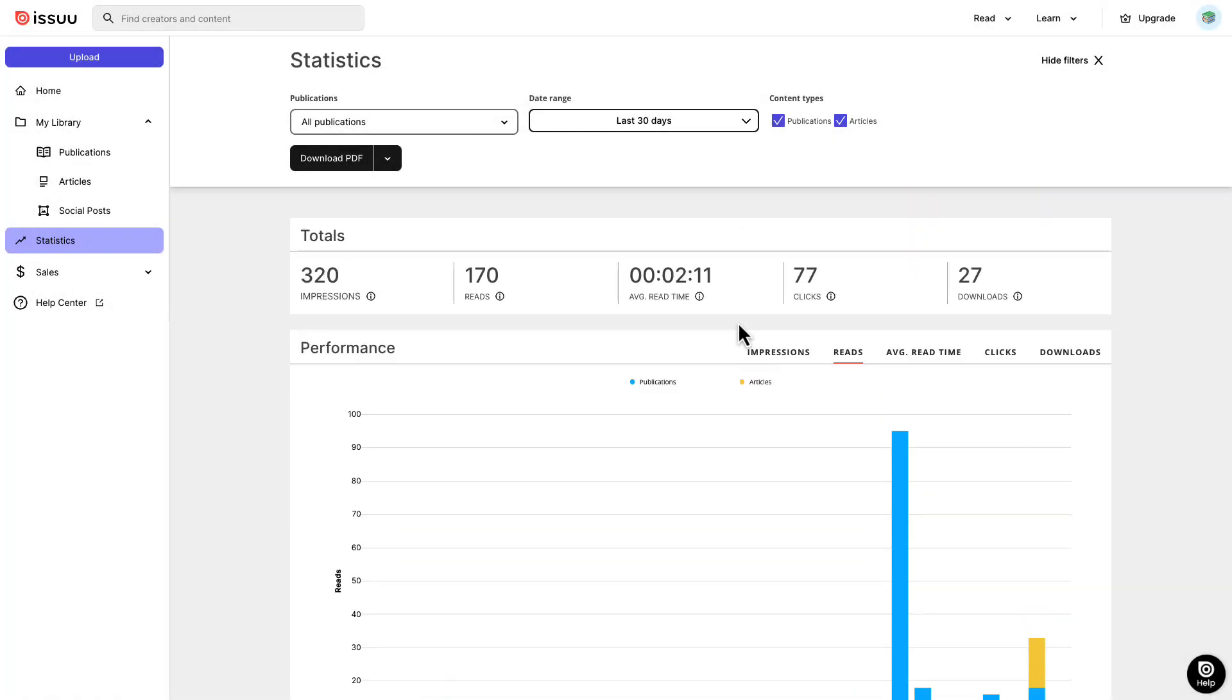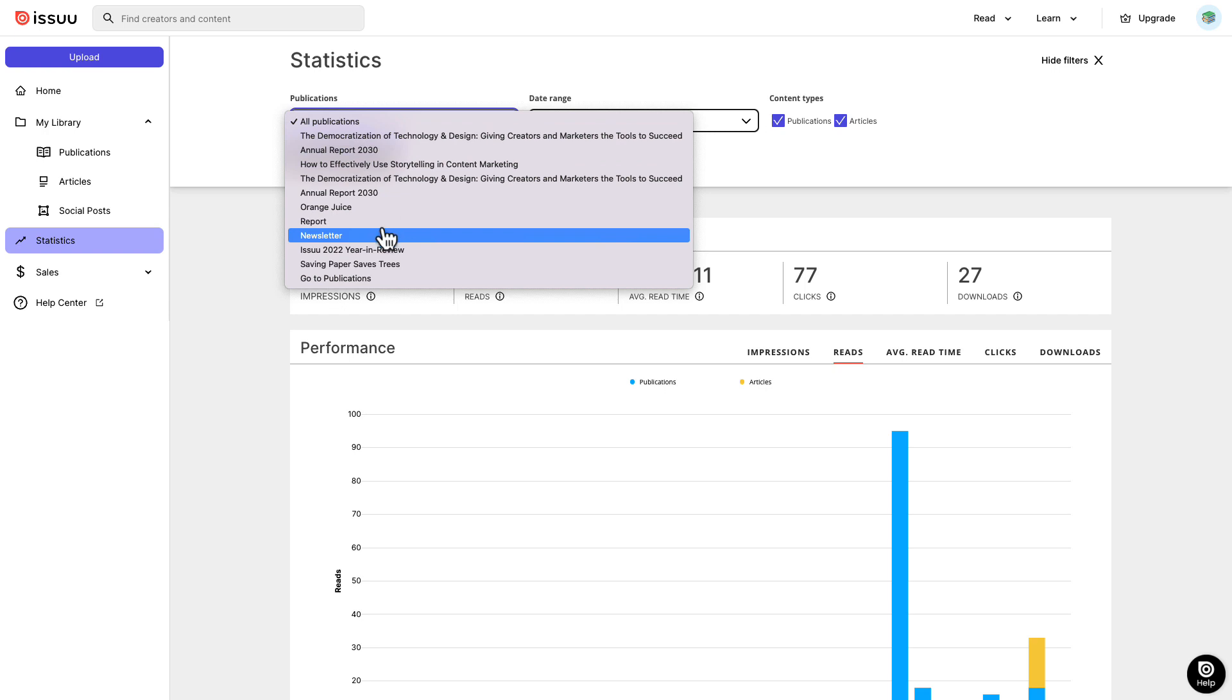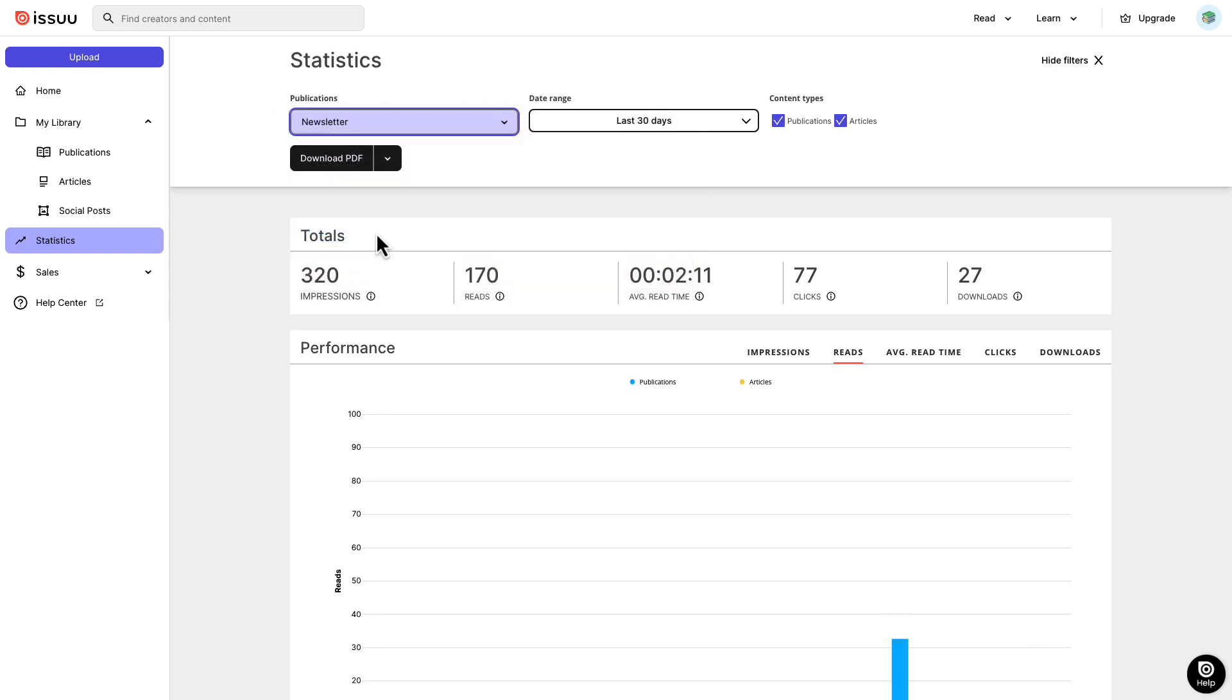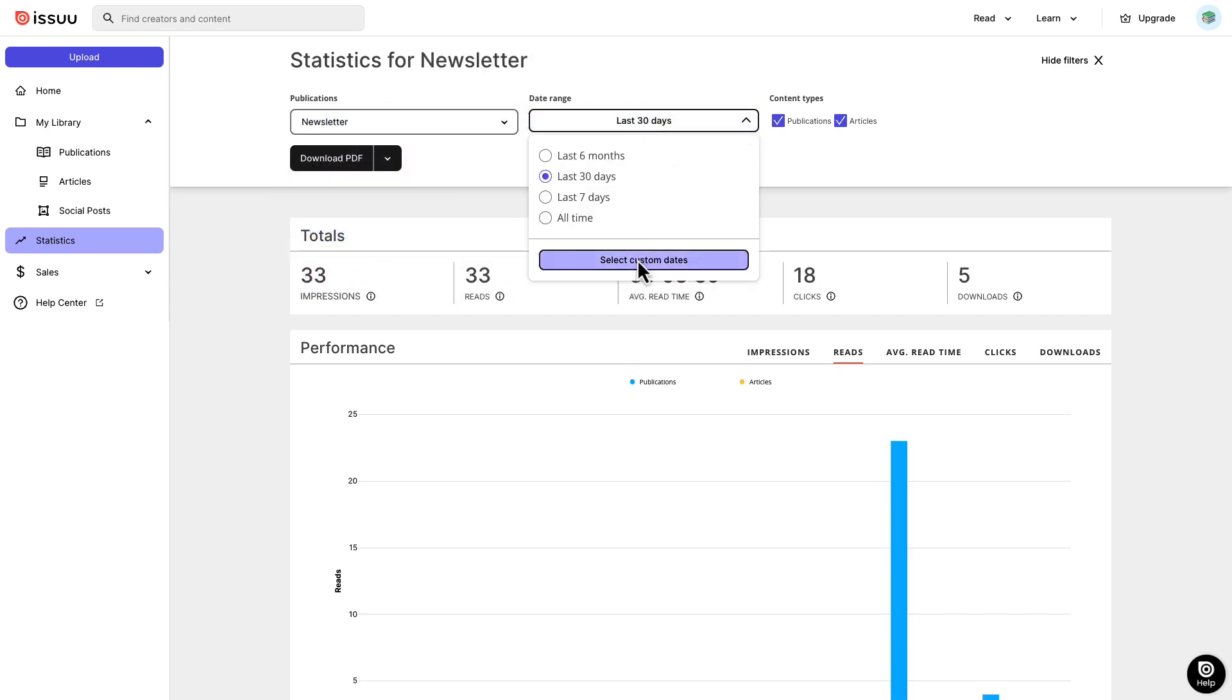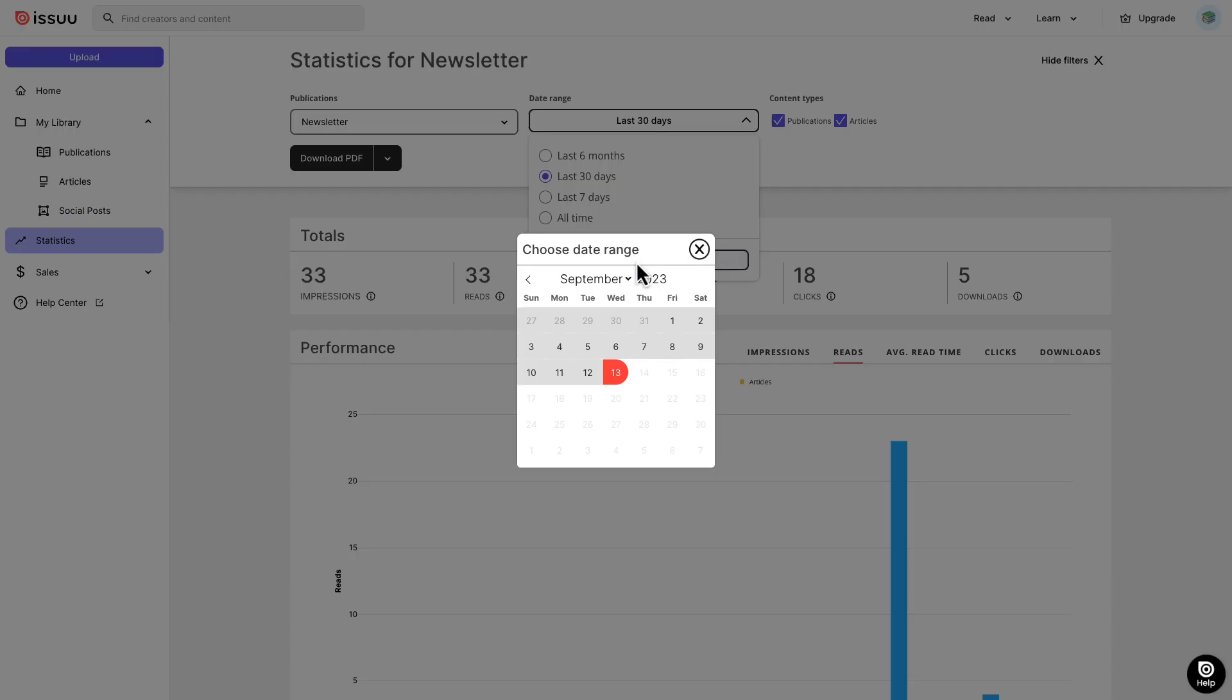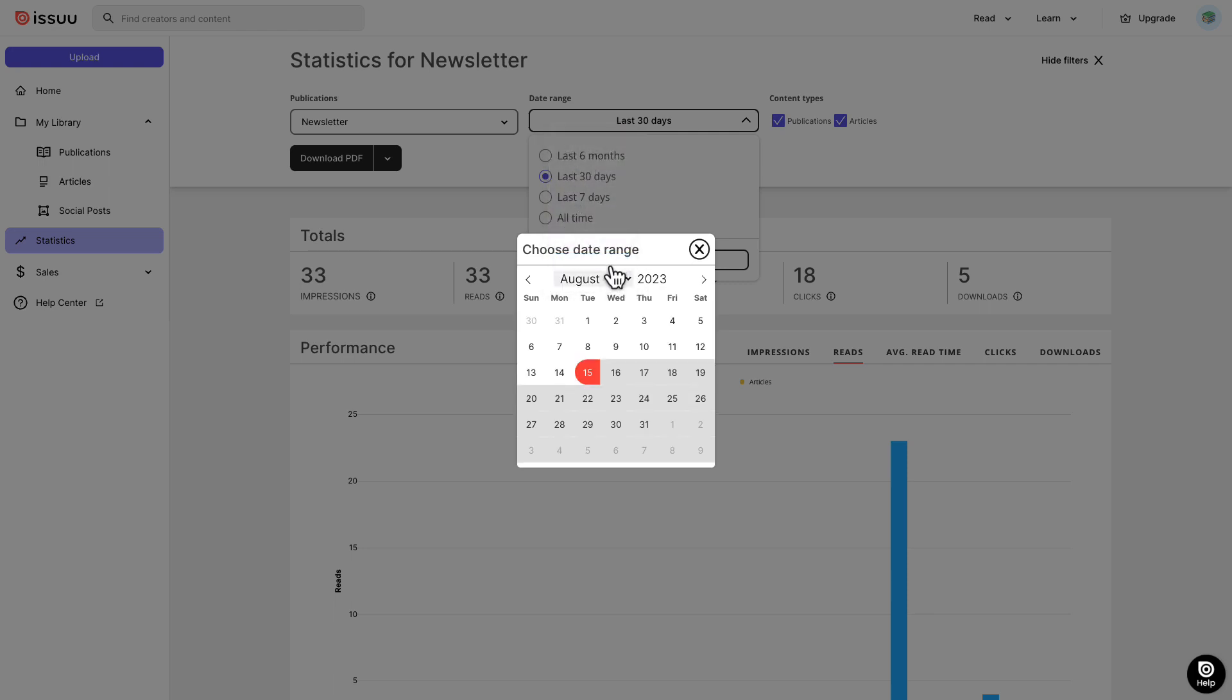If you have a basic or starter plan, you can see statistics for the past 30 days, and with a higher plan, you can access historical statistics by specifying a date range or time period.